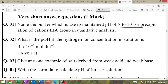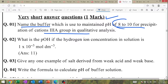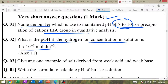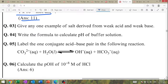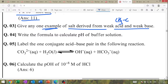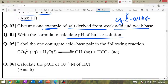Write the formula to calculate pH of buffer solution — Henderson-Hasselbalch equation. Label one conjugate acid-base pair. Calculate the pH of 10⁻⁸ mol of HCl. Calculate the pH and pOH of 0.01 mol of HCl solution. Classify the following species into Lewis acid and Lewis base — important question. Distinguish Lewis acid and Lewis base. Define pH and pOH — just the definitions.